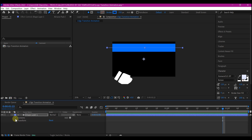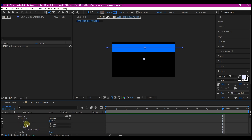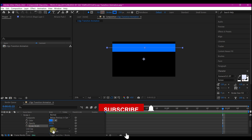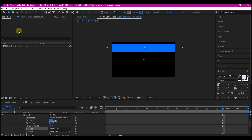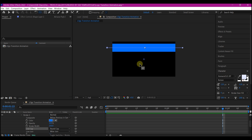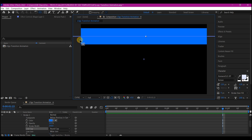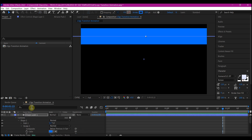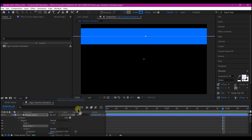Expand the shape layer's contents property, go into the content then the stroke, and change the line cap to rounded. Hold down the Control key — or Command key if you're on Mac — and double-click on the anchor point tool. That is going to pull the anchor point to the center. Set the view to fit the preview window, then go inside the shape layer and add a Trim Path.